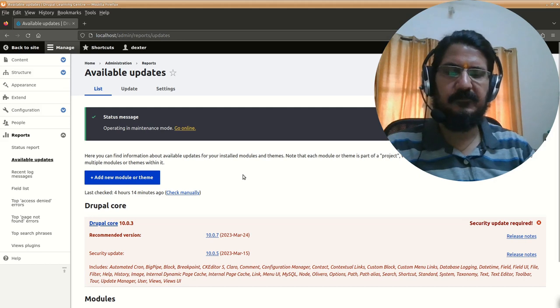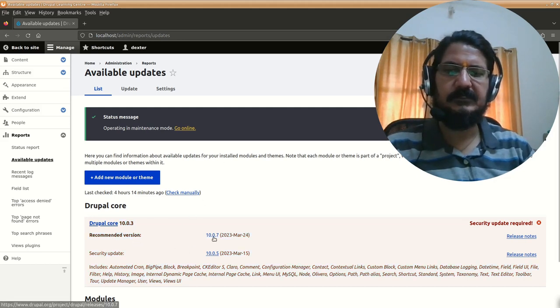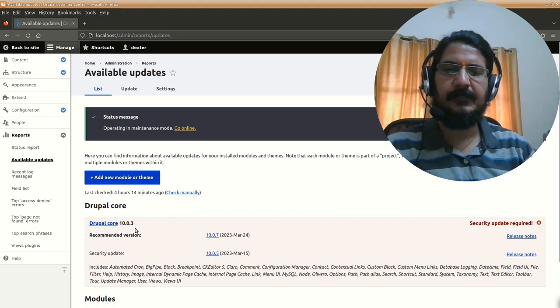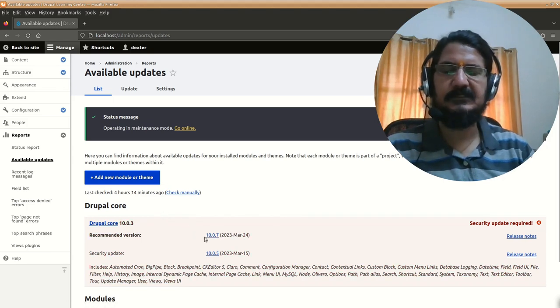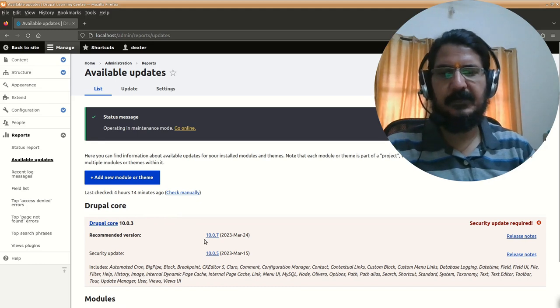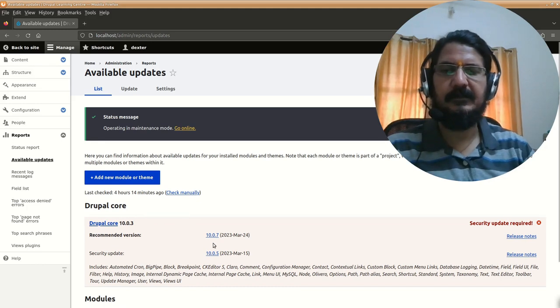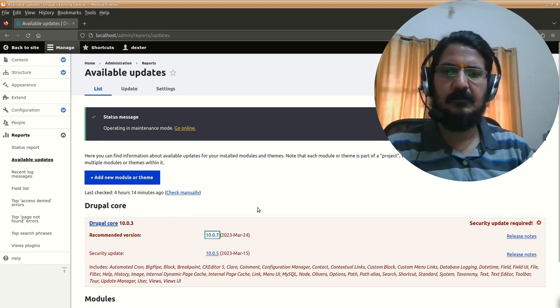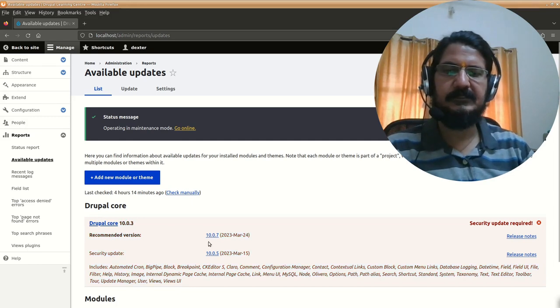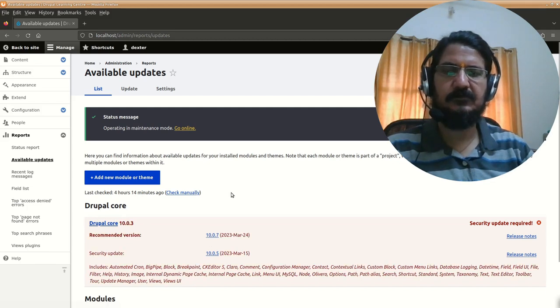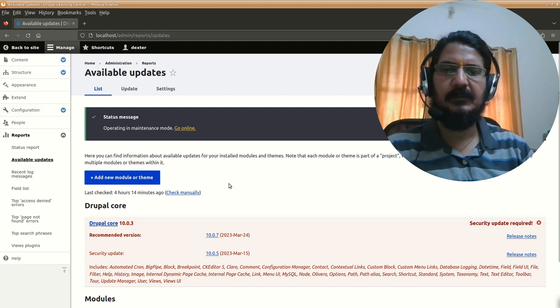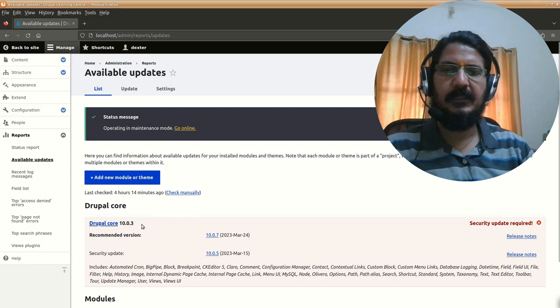Here it says recommended version is 10.0.7. Though you can try jumping directly from this to this, it may work but it's not recommended. So we have Drupal 10.0.3, it says you can have 10.0.7. Let's go to Drupal's website and download the next one, 10.0.4.